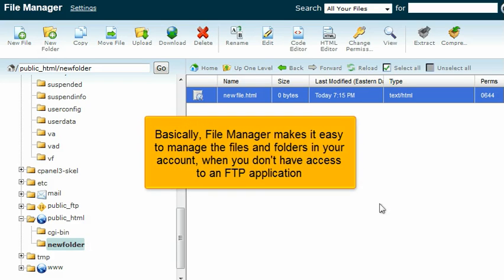Basically, File Manager makes it easy to manage the files and folders in your account when you don't have access to an FTP application.